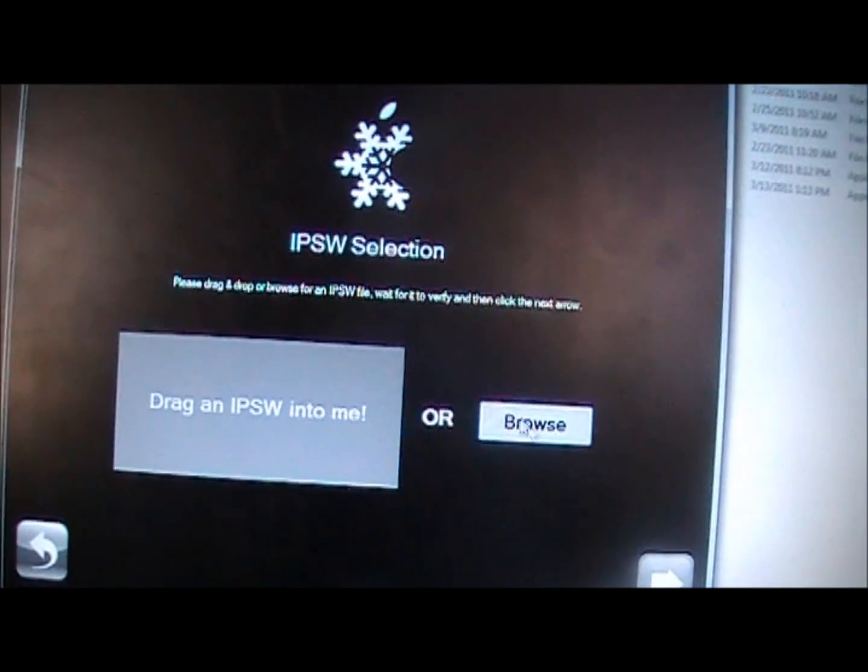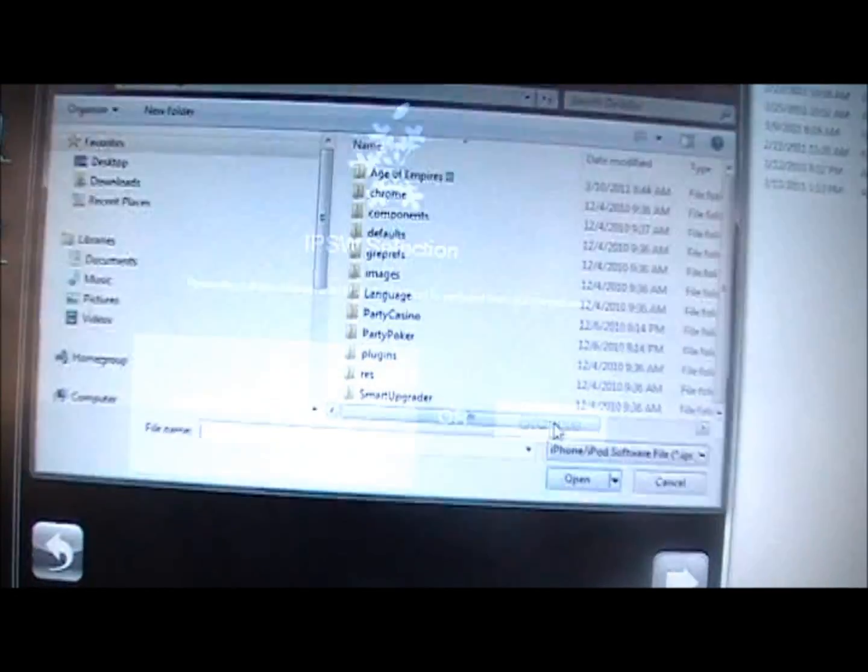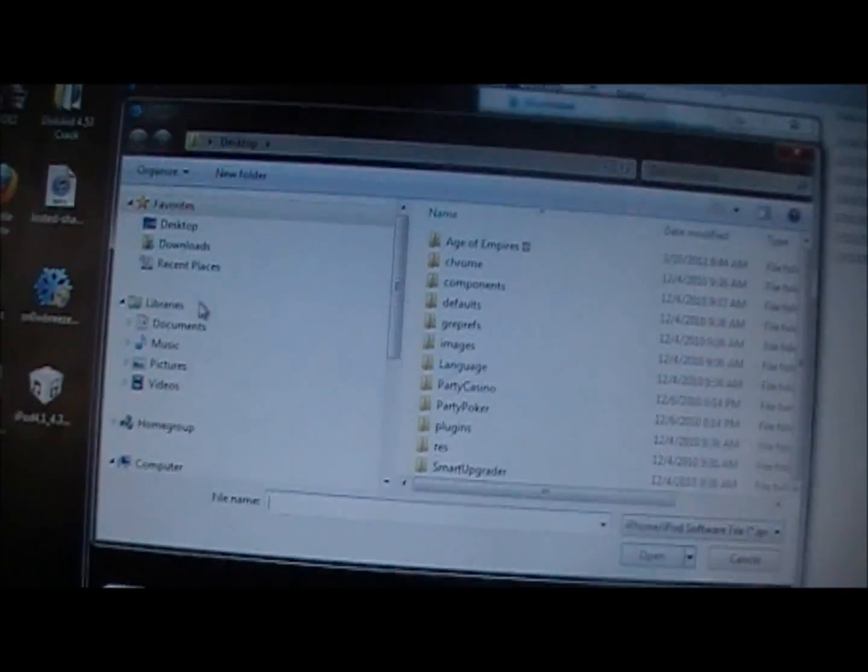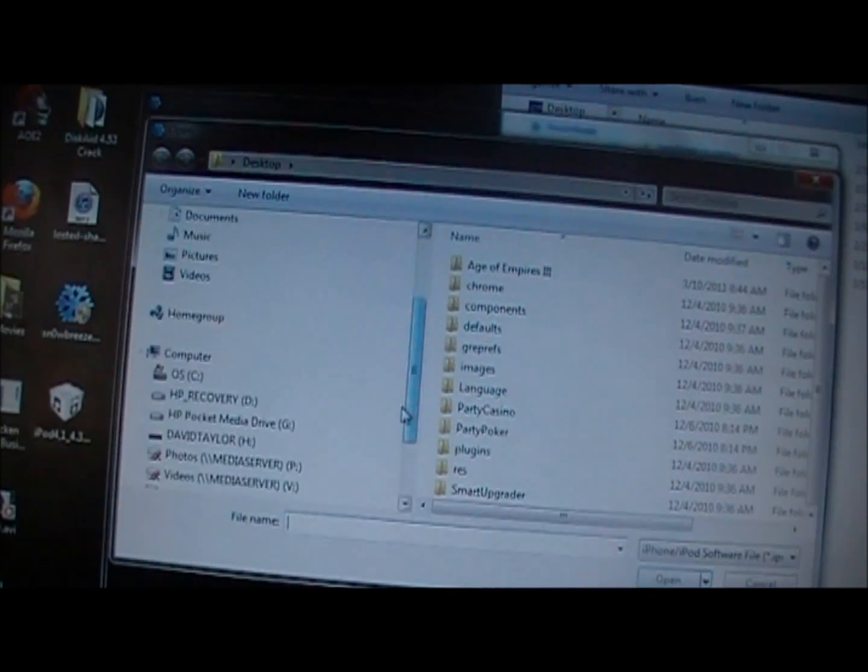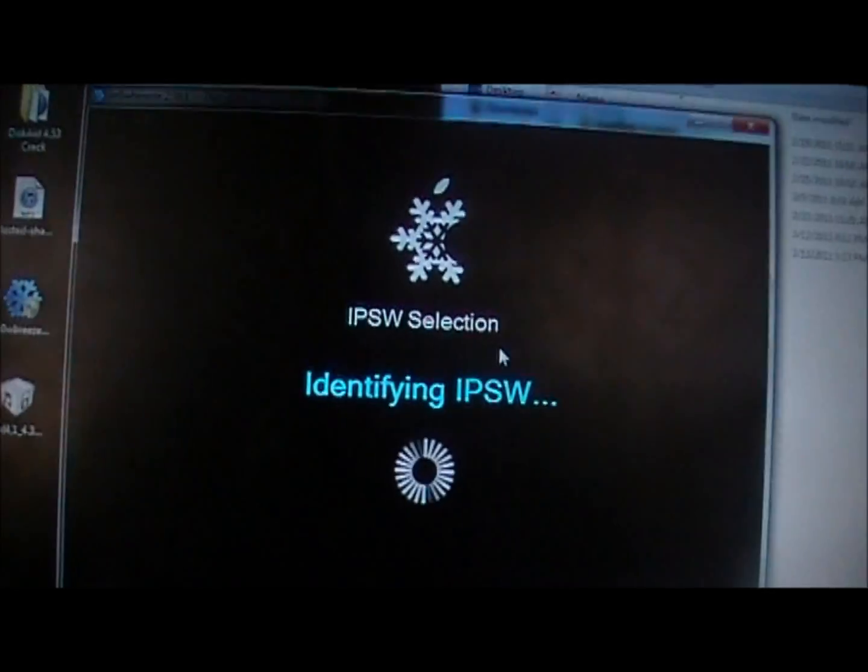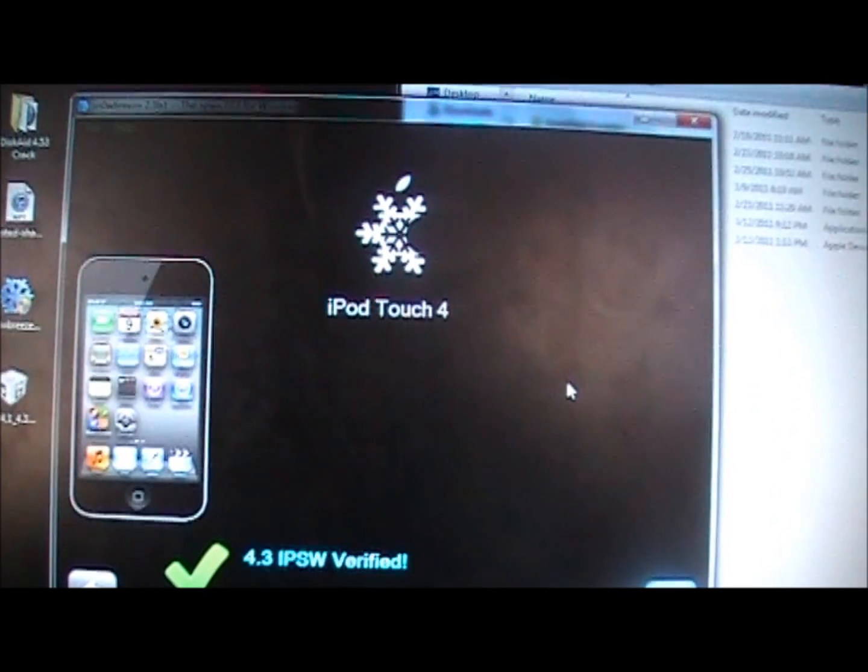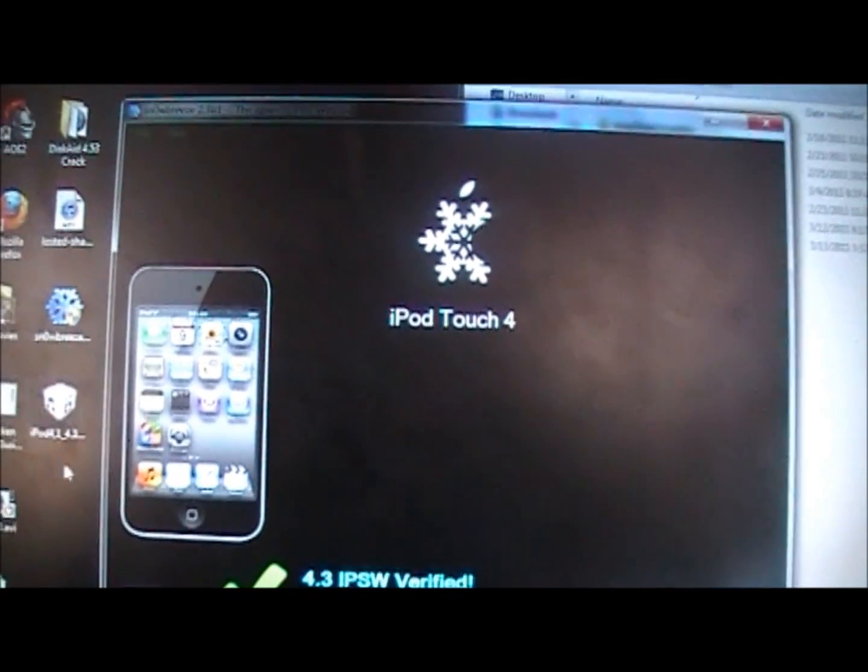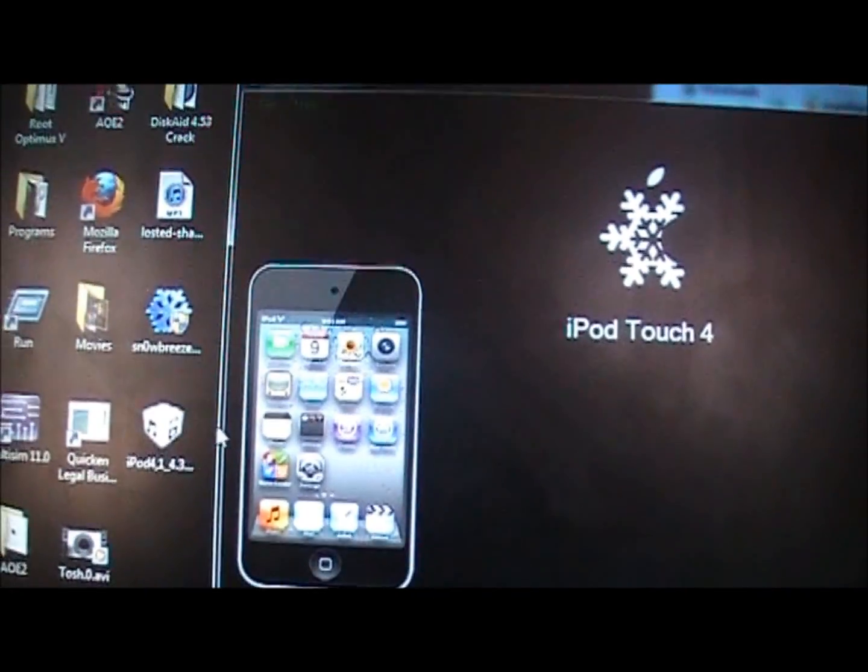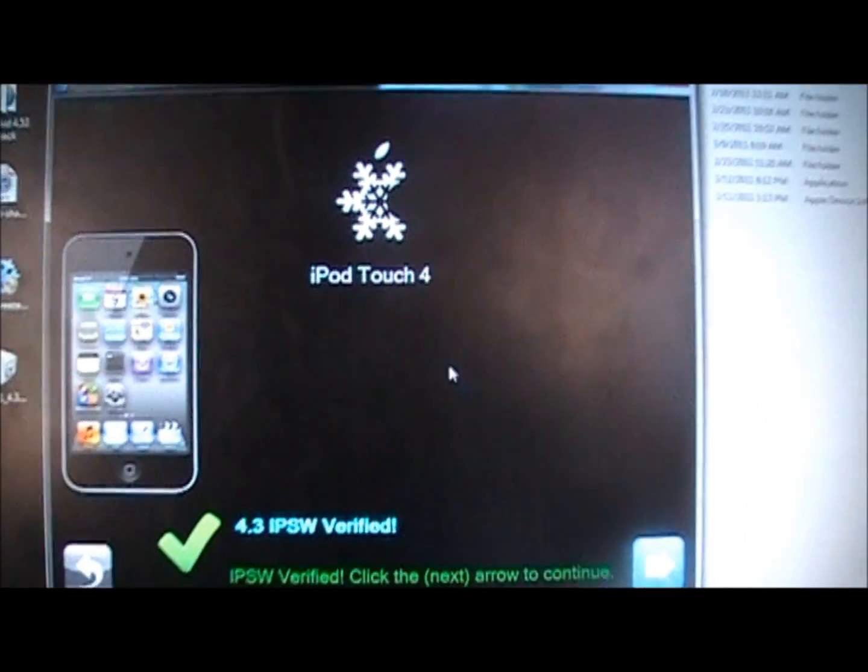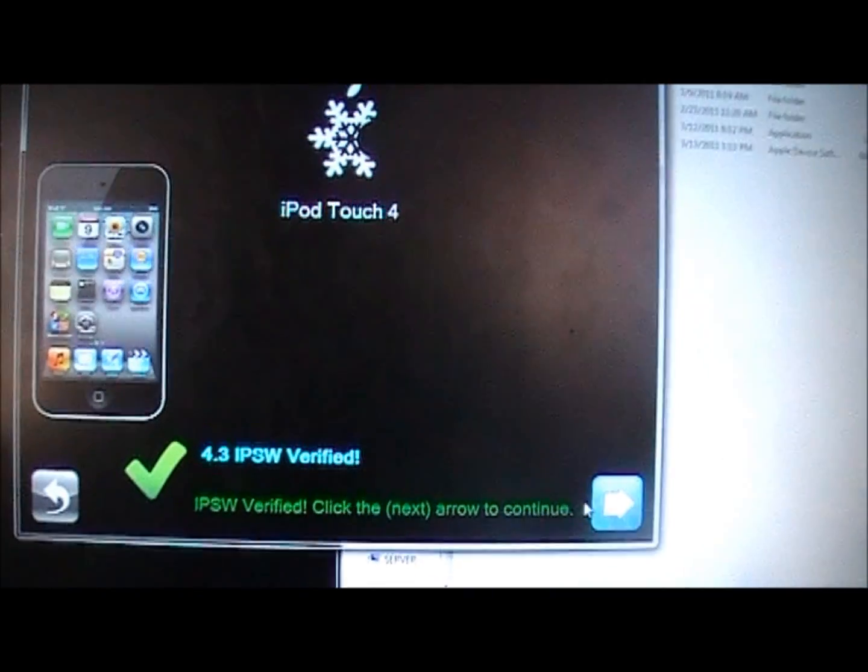Then you're going to want to find your IPSW. So you're going to want to browse and find the firmware that you just downloaded. So mine is on my flash drive which is right here. Double click on that. It'll say identify an IPSW and then it will automatically figure out which device you have based on the firmware you downloaded. So mine's my iPod touch fourth generation and it says it's verified so I'm just going to click next.